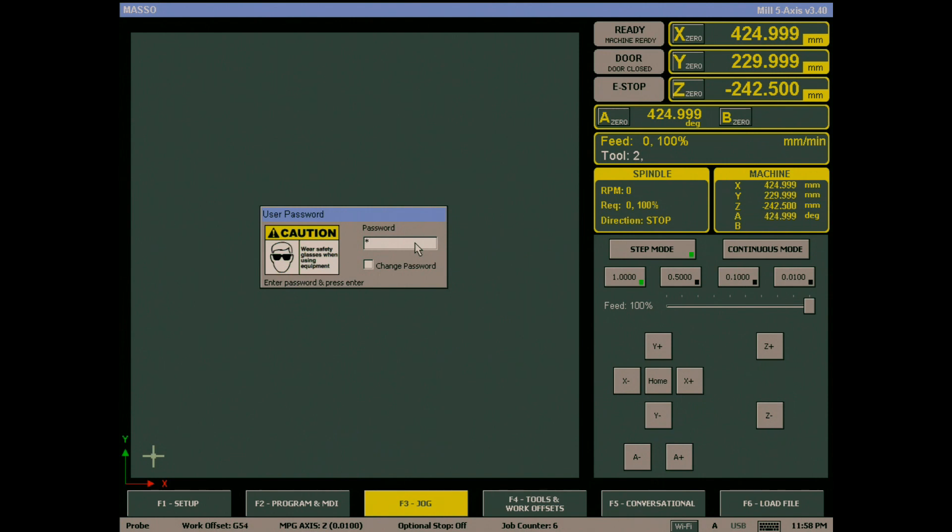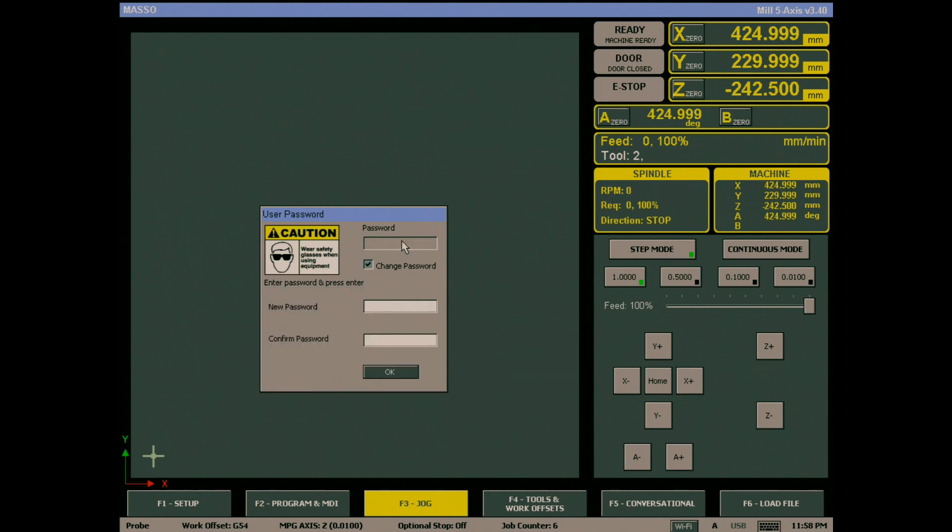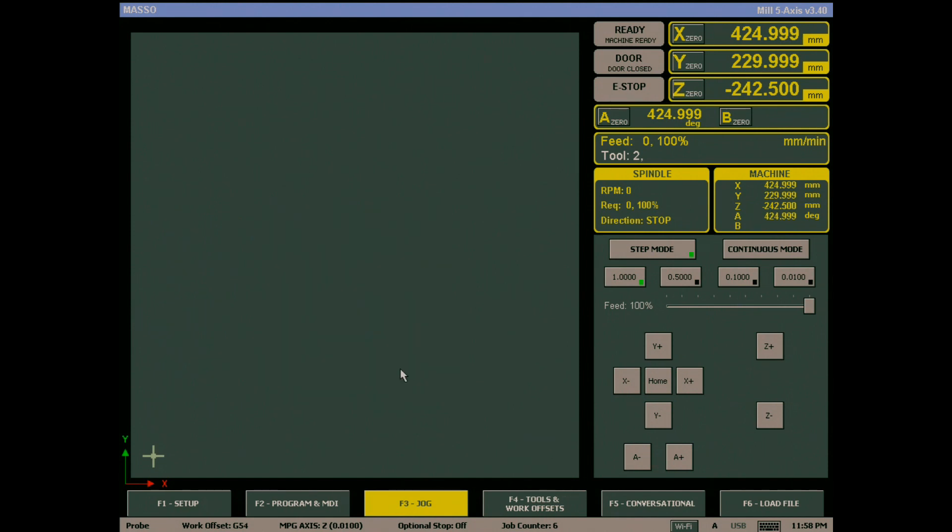To change the user password, check the change password box and enter the current one. Type the new password into the new password box and type the same password into the confirm password box, then hit OK. The password is now changed.